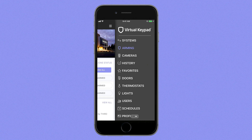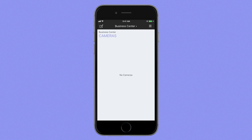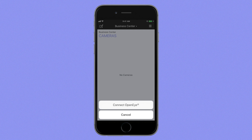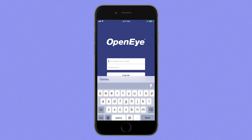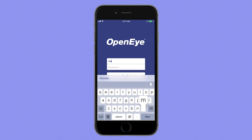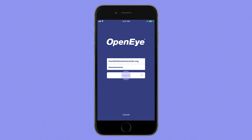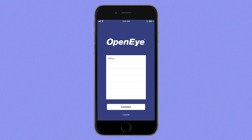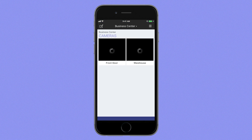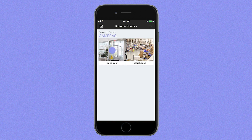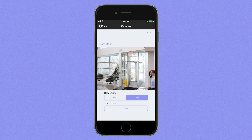Now, open Virtual Keypad and navigate to the Cameras menu. Tap the Edit button and tap Connect OpenEye. Log in using your OpenEye email and password. Select one or more NVRs from the list and tap Connect. Now you can view your OpenEye cameras in Virtual Keypad.